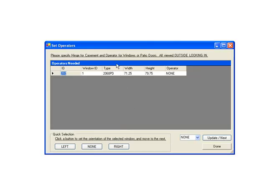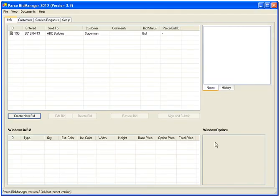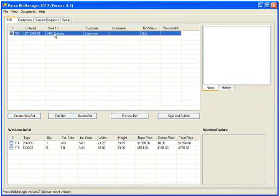If any of the windows or doors require an operator, you can choose a left or right orientation here. Alright, we have a bid. Its contents are listed in the grid at the bottom of the screen.